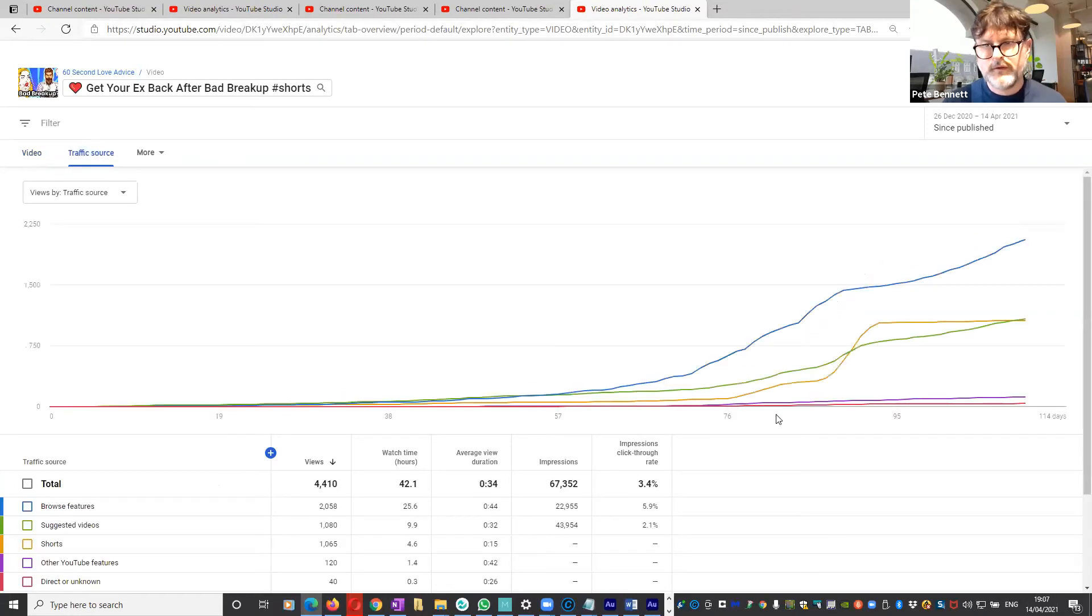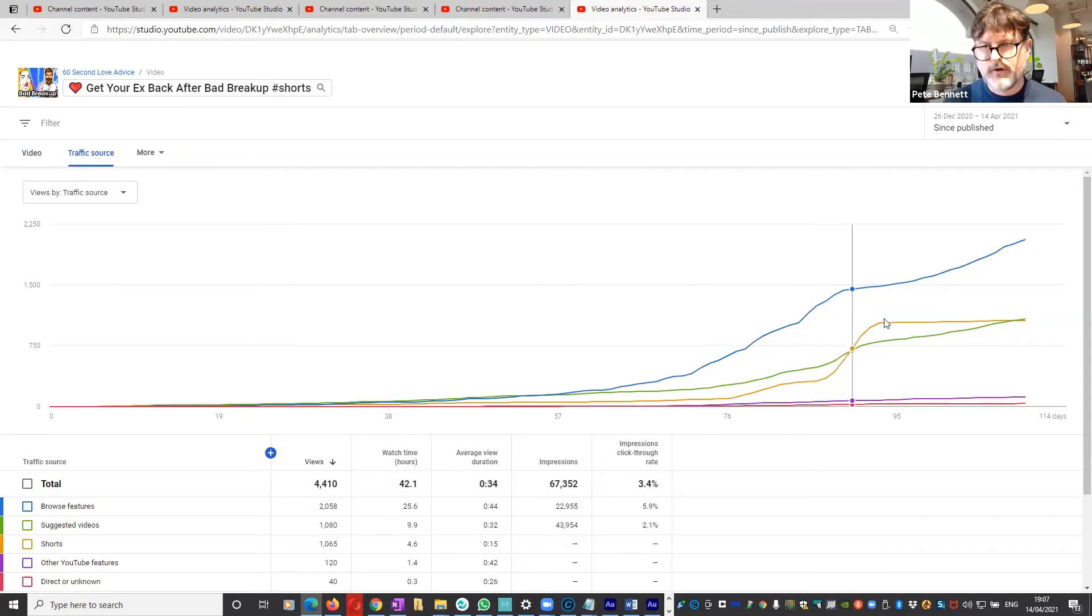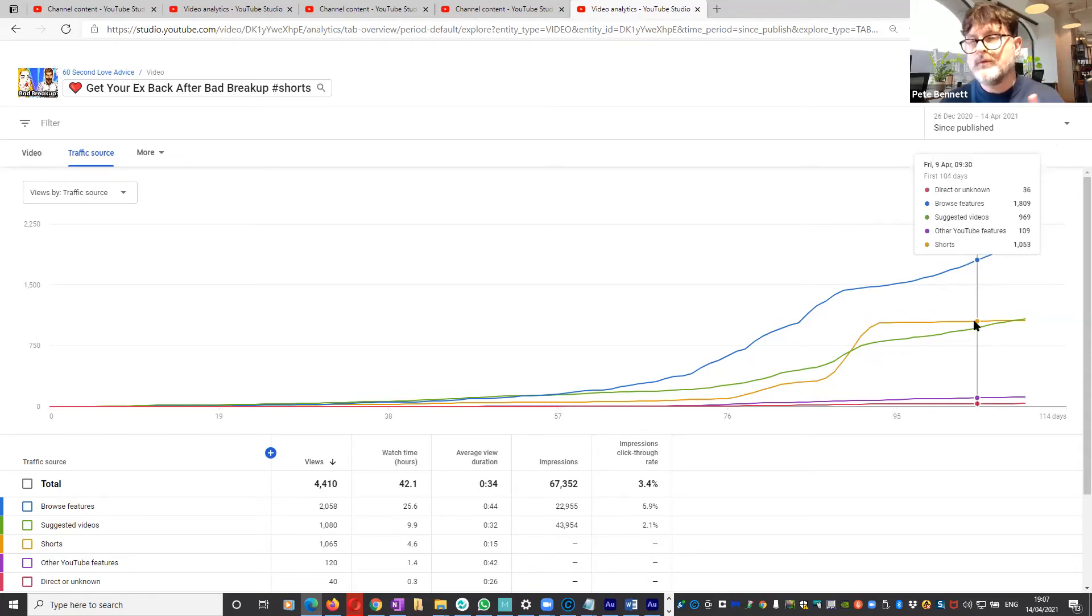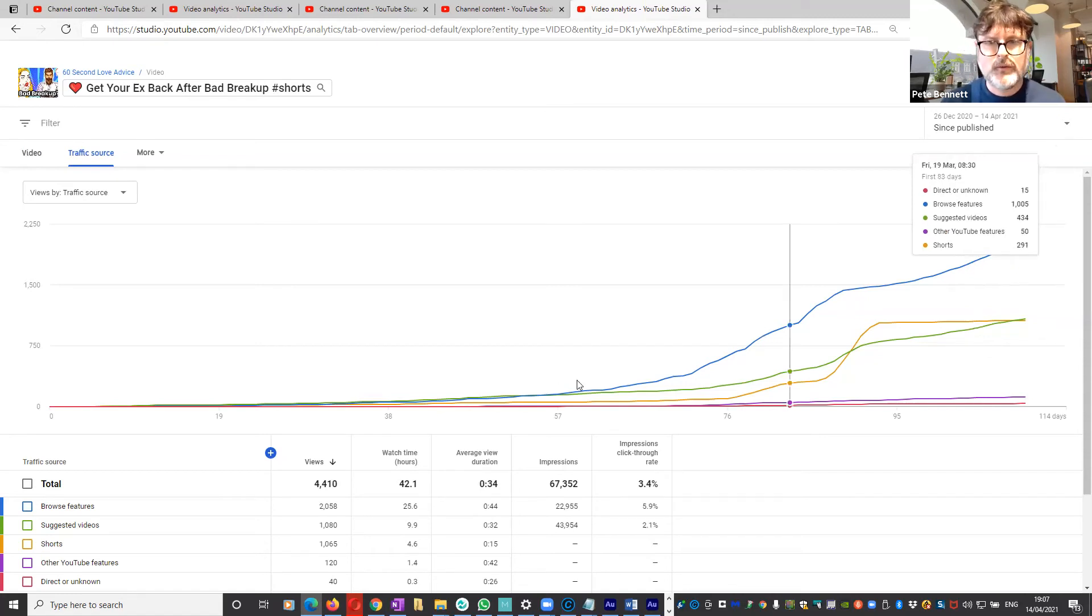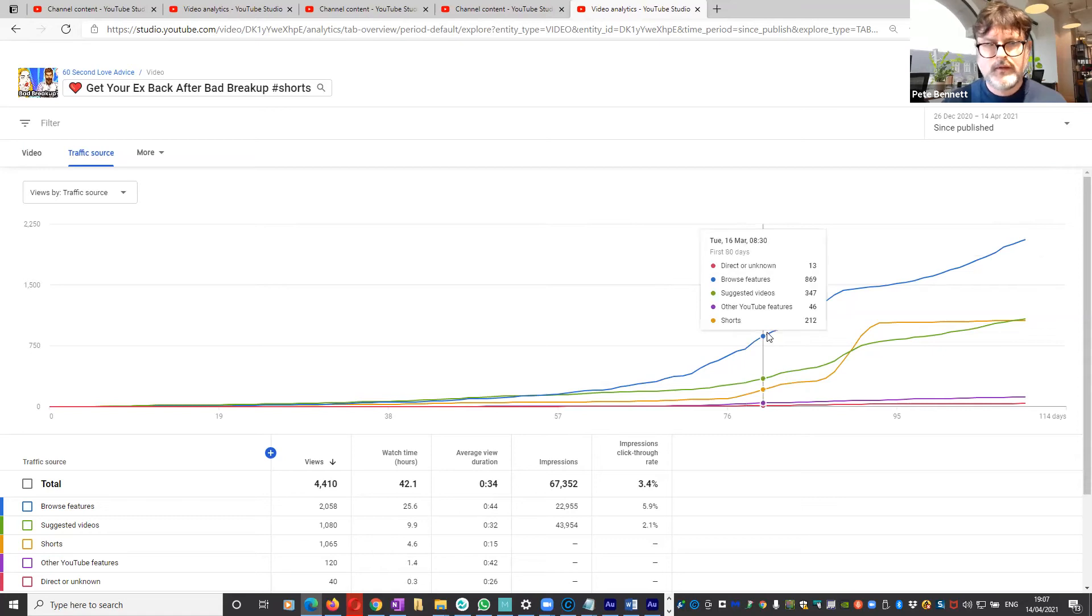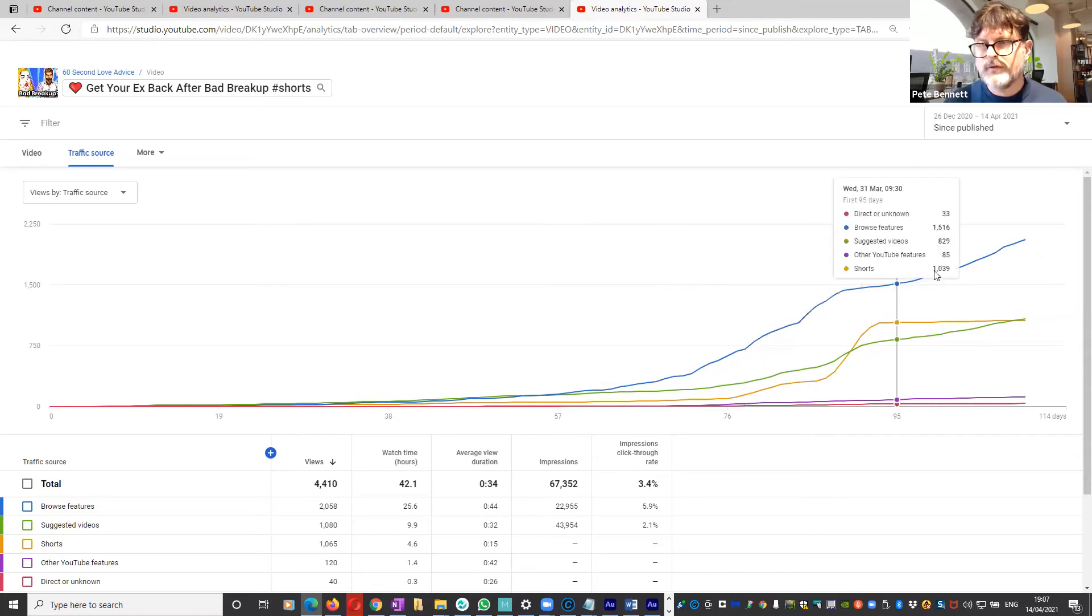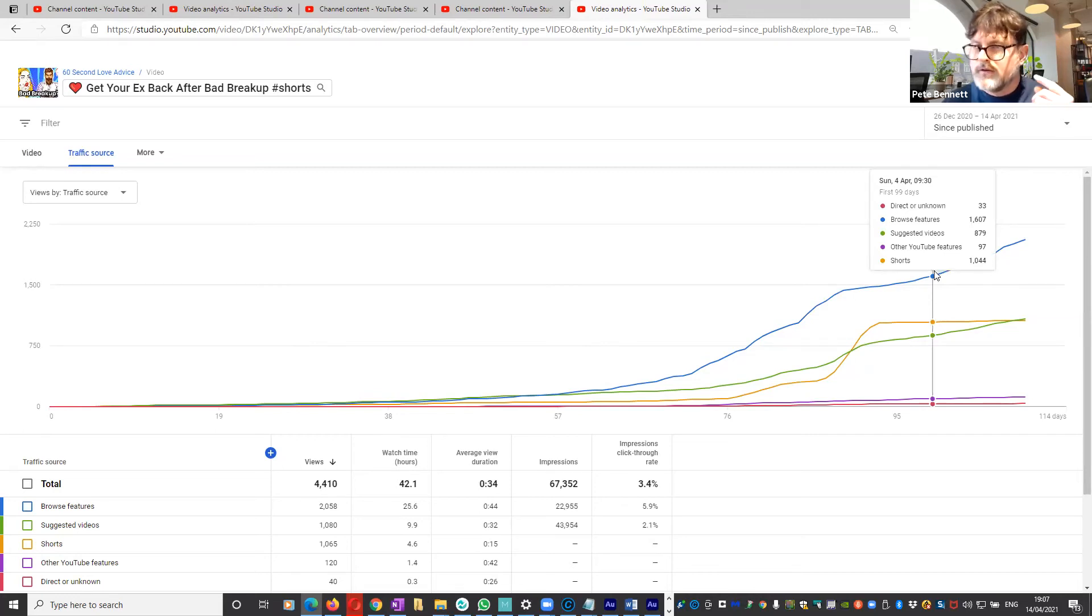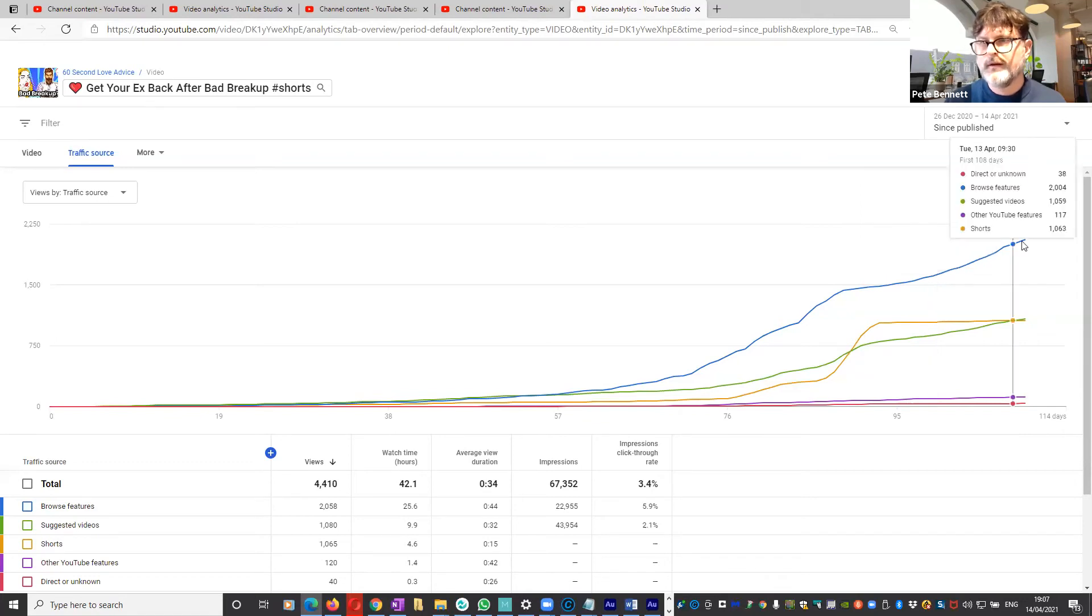Now this will show us that this orange line here is the Shorts traffic, so this is the traffic or the views which I'm getting from the Shorts shelf, which do not count towards the 4,000 hours. However, look what's starting to happen: this blue line, this is the browse features. Videos or this Short which is played as a result of people finding it in the browse features does go towards the 4,000 hours.